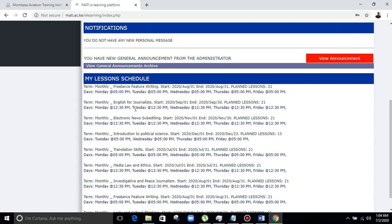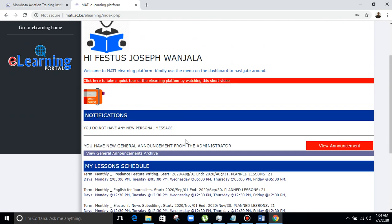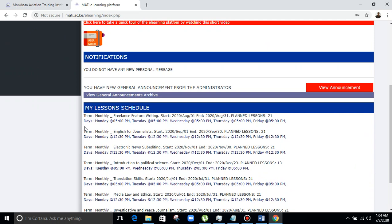These are the timetable entries for the lecturer — for instance, Mr. Festus Joseph Wanzala. You have the term, month, unit, and start date. You should make sure that you know your timetable very well: the start date, the end date, the unit, and the time. This will assist you in uploading the material for the student to use.